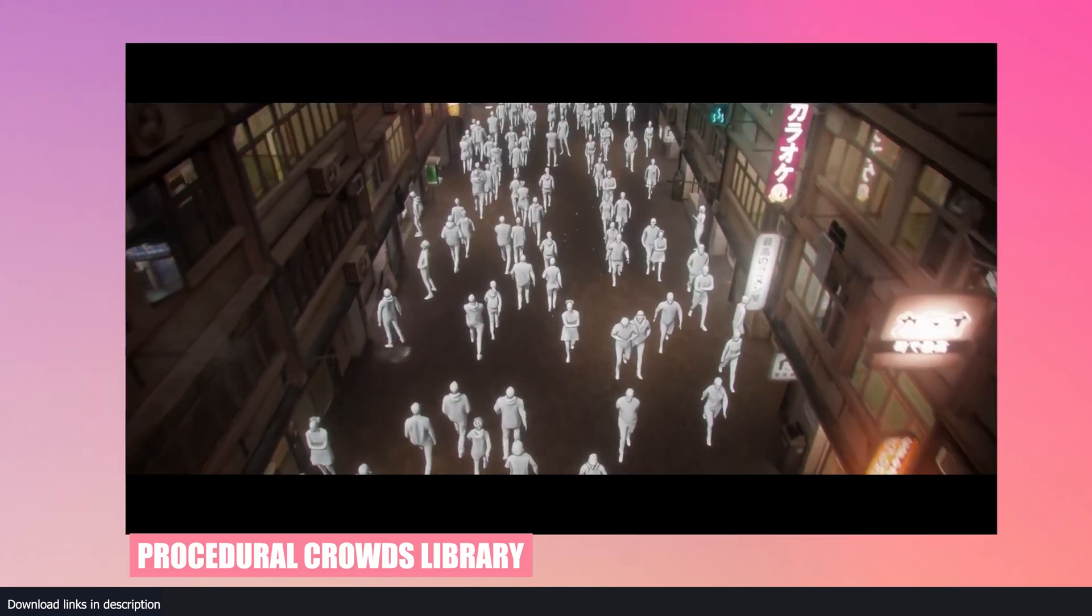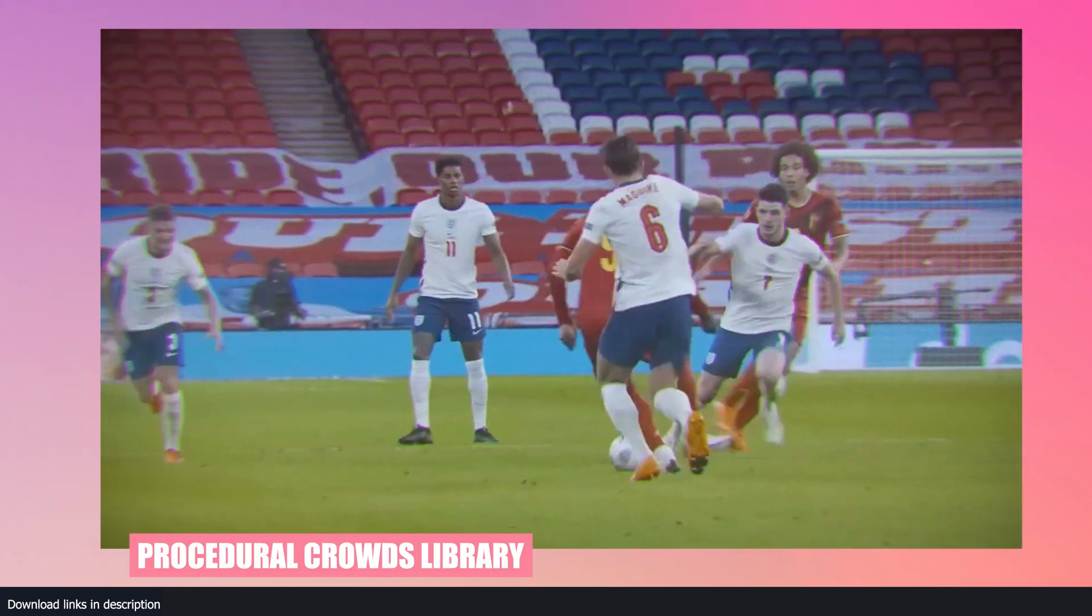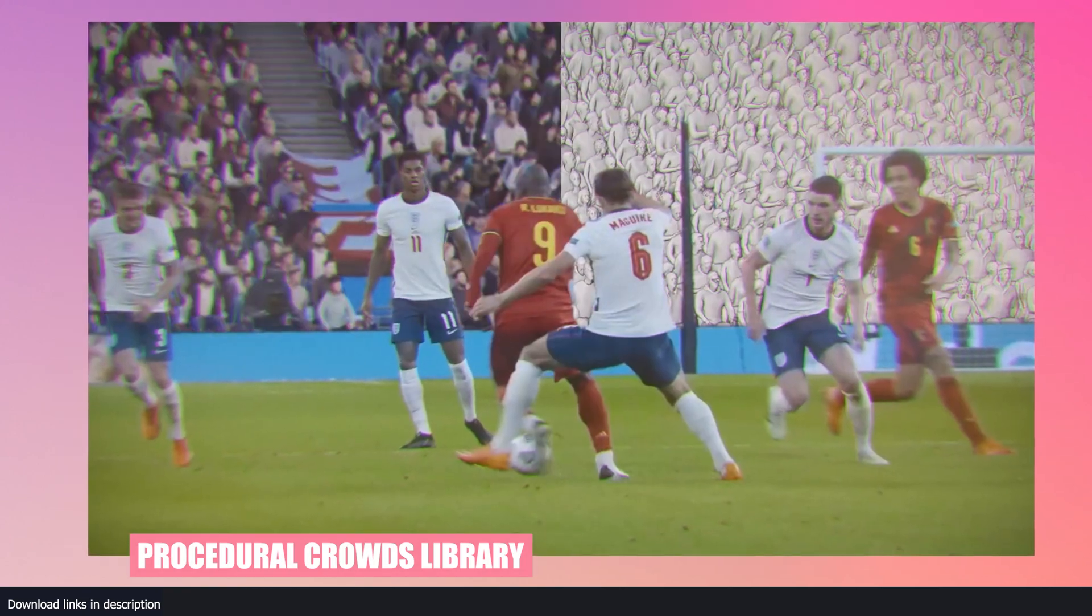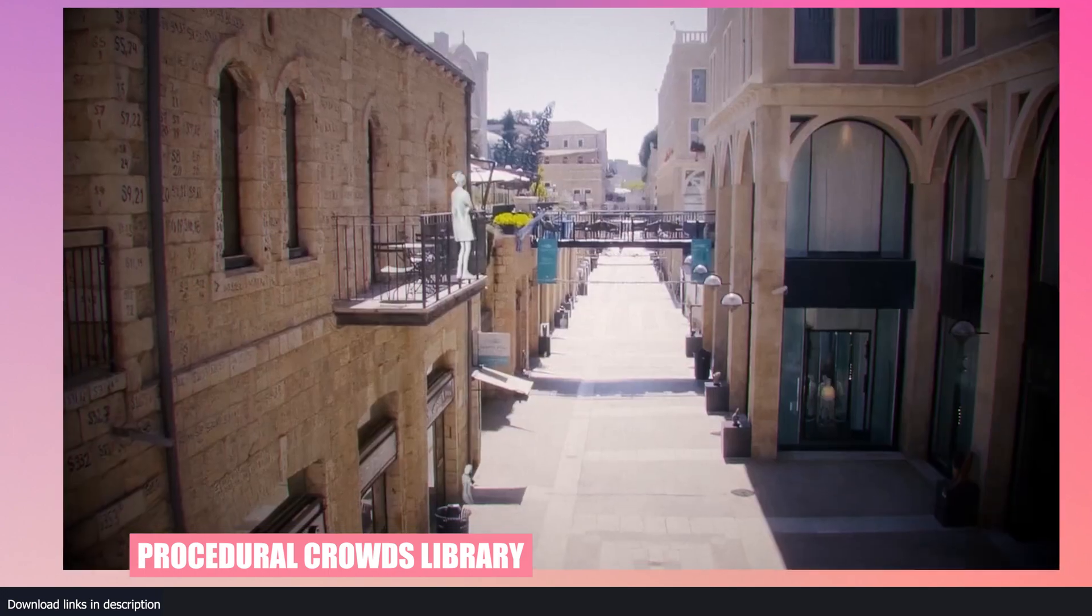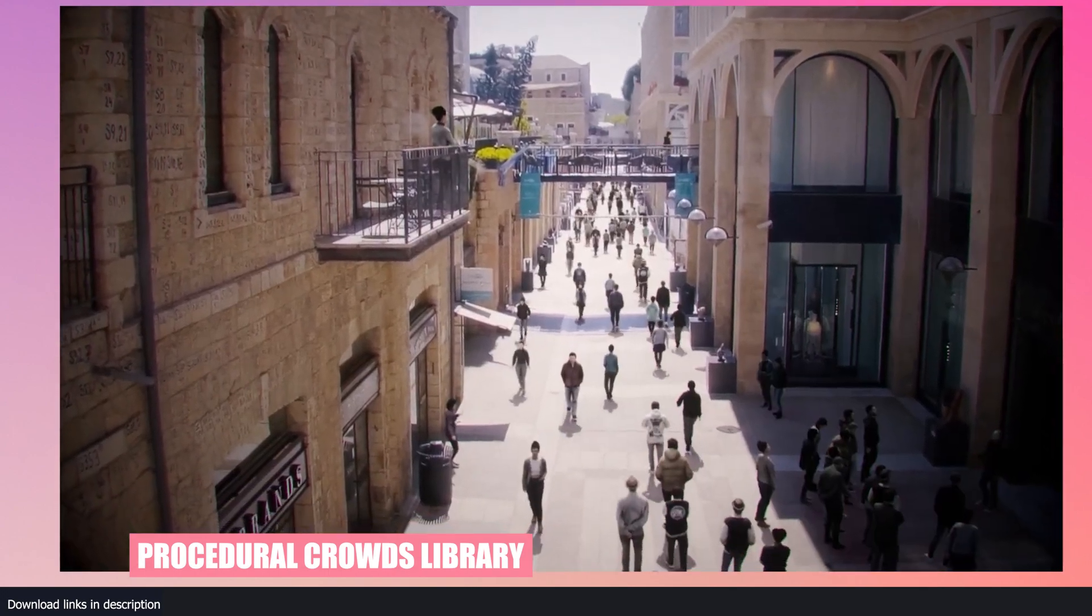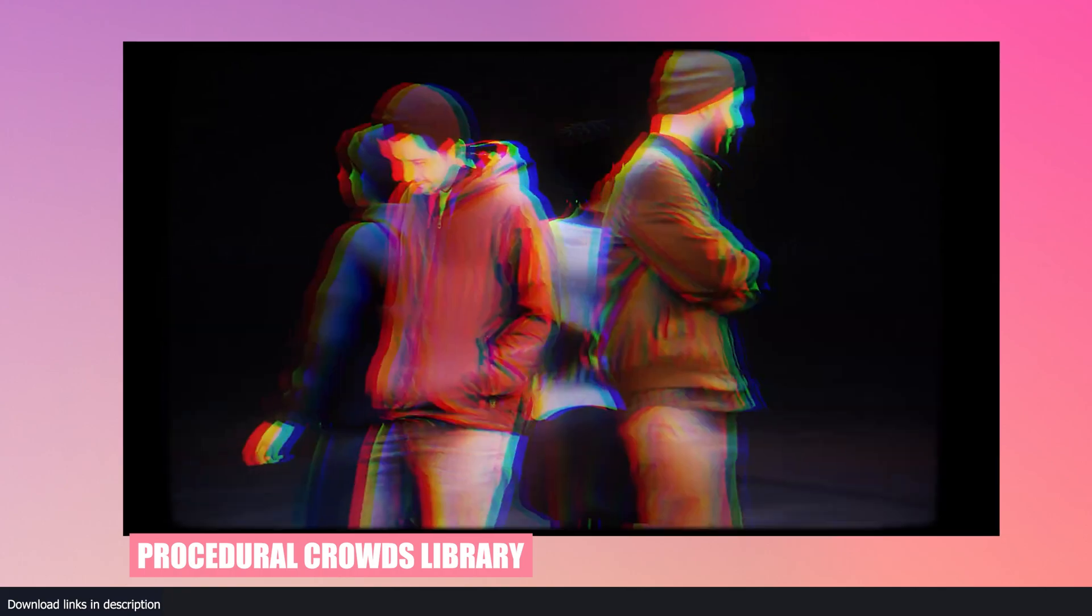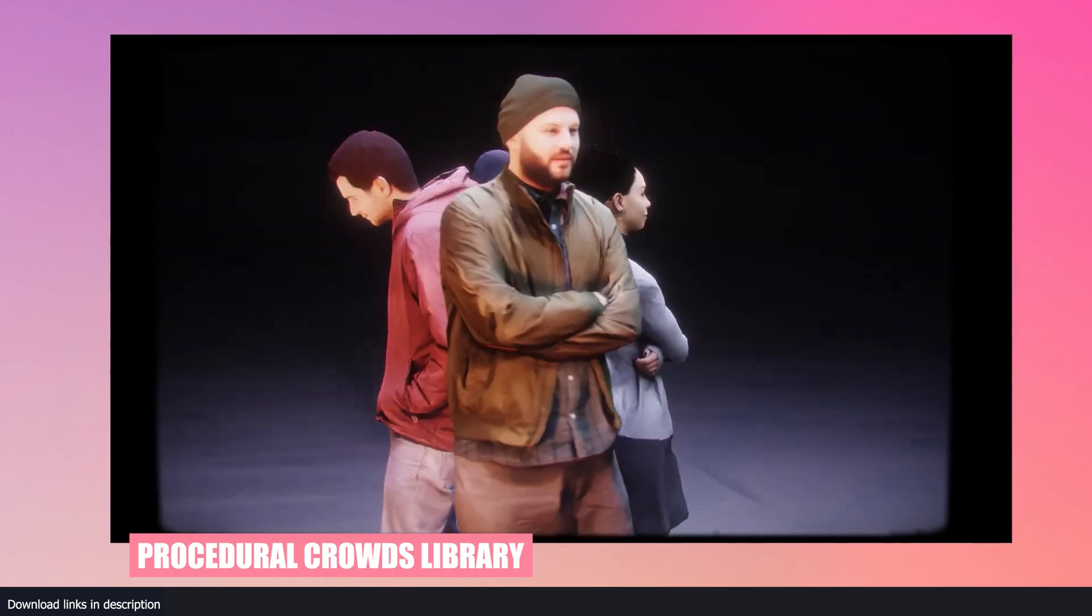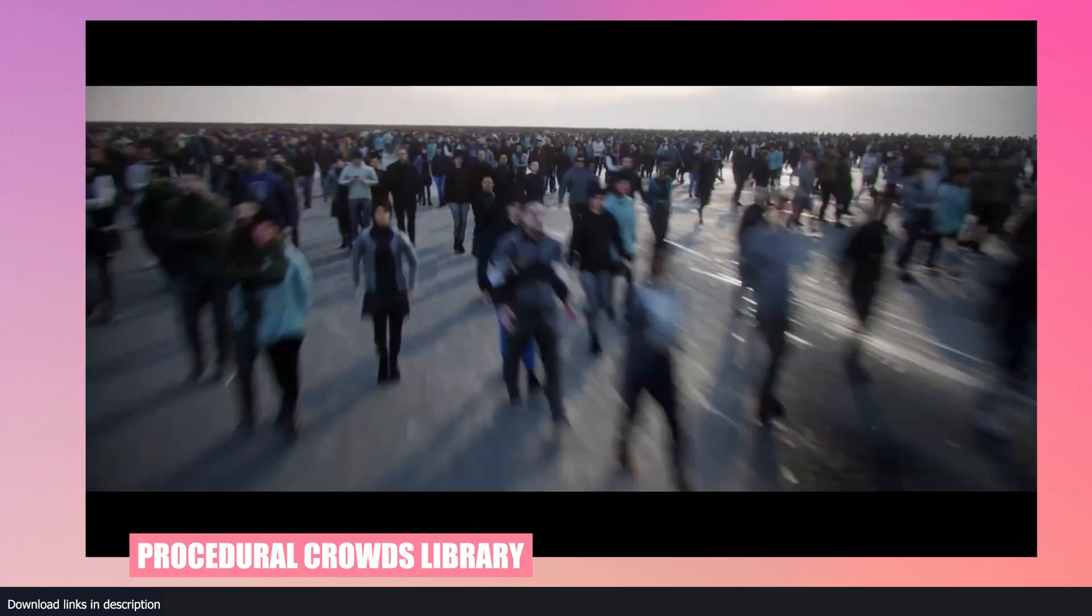The library comes with a complimentary add-on that gives you functionality like crowd animation, randomization, and crowd control. The library comes with over 20 3D scanned human models with animation and variation.